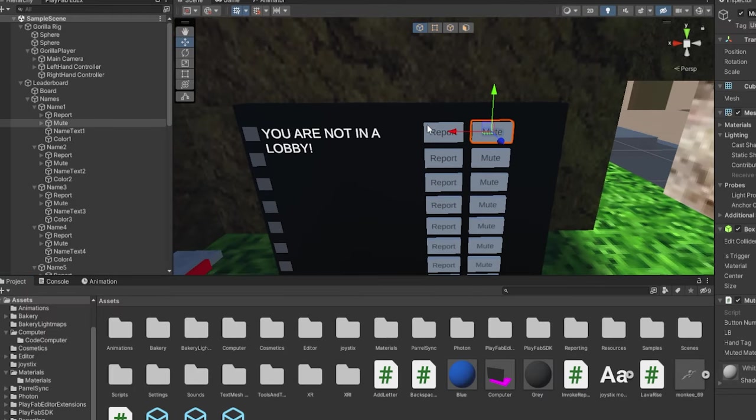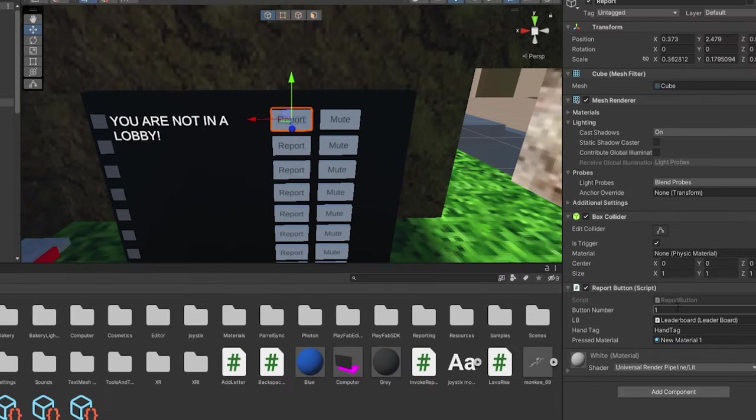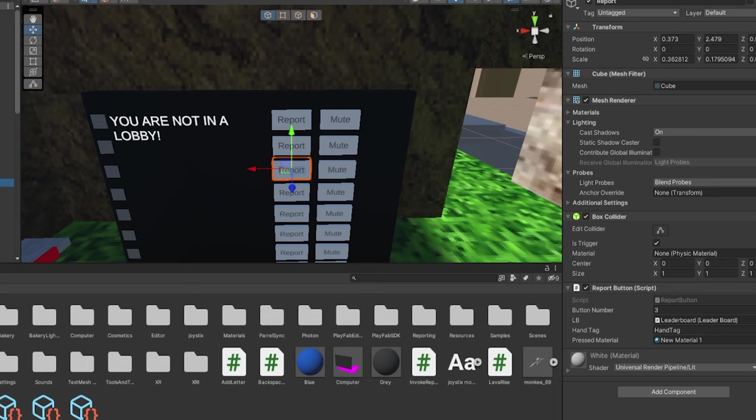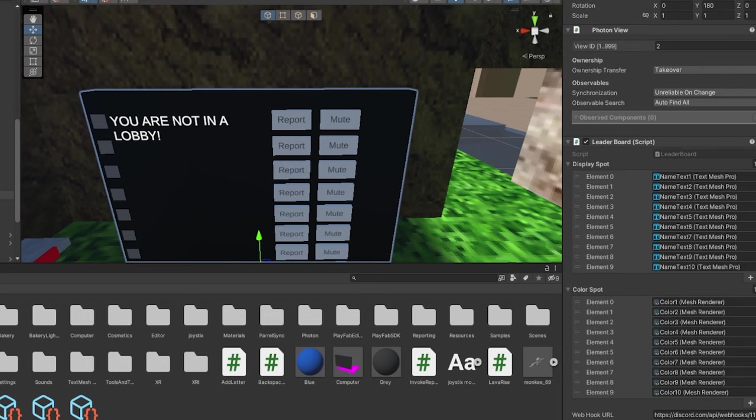Once again, make sure these buttons are all good. If it doesn't say leaderboard, just drag in the leaderboard here, the main leaderboard here, and make sure the report and mute are all set up.